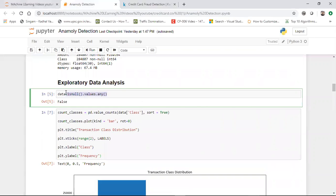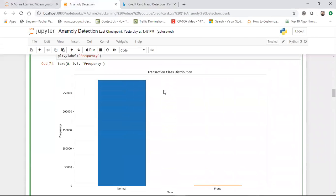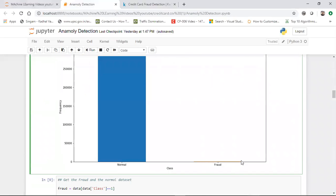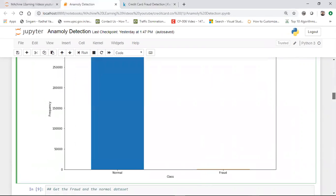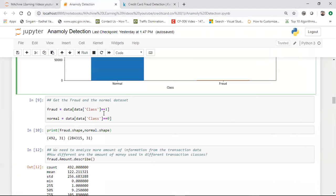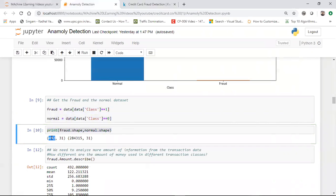I'm checking whether there are any null values as part of my exploratory data analysis — there are no null values. I'm also finding out how many classes there are and their respective frequencies. Normal transactions are more than 250,000 records, whereas fraudulent transactions are very, very few. You can see just a small line — it is a very small amount of fraudulent transactions. This confirms it is an imbalanced dataset. Only 492 records have fraud, and normal records are more than 250,000.